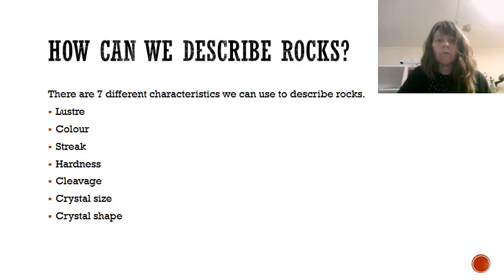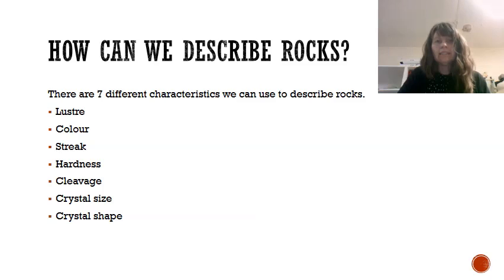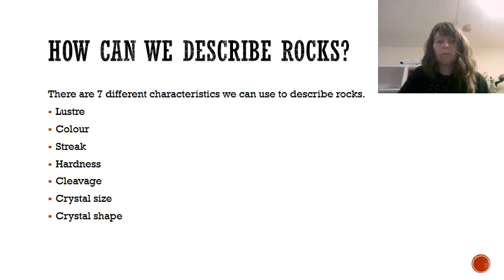So how can we describe rocks? Well, there are seven different characteristics that we can use to describe rocks. They are lustre, colour, streak, hardness, cleavage, crystal shape and crystal size.